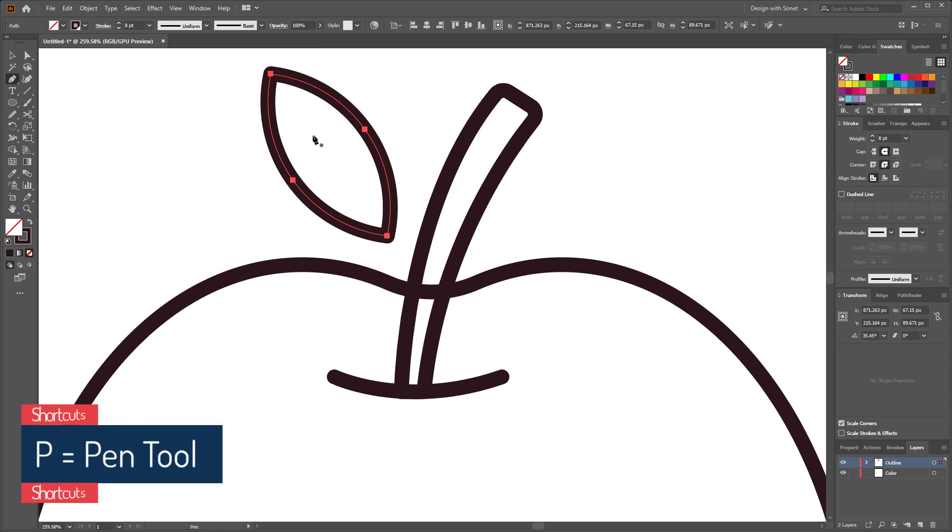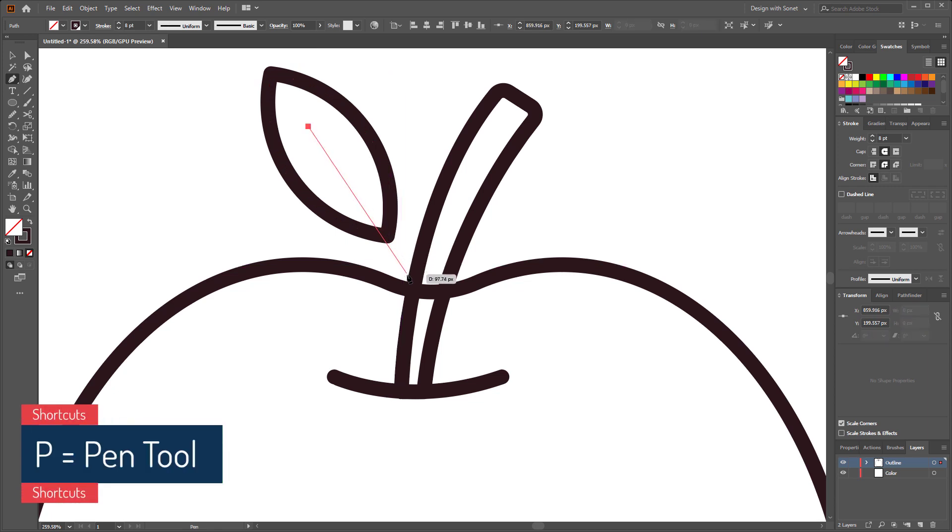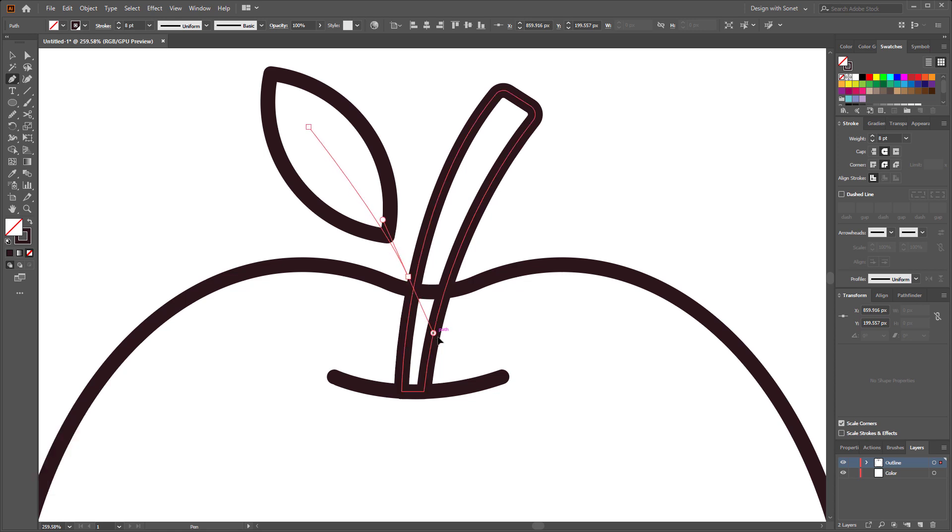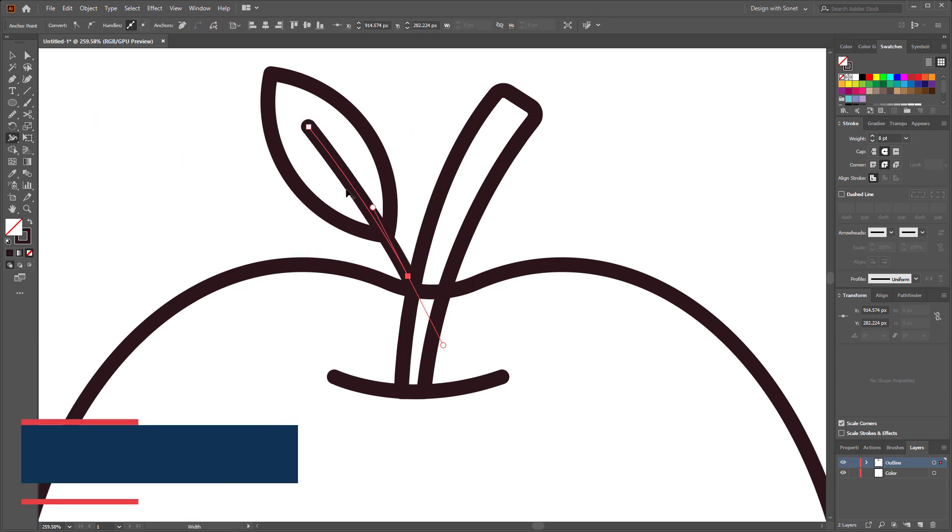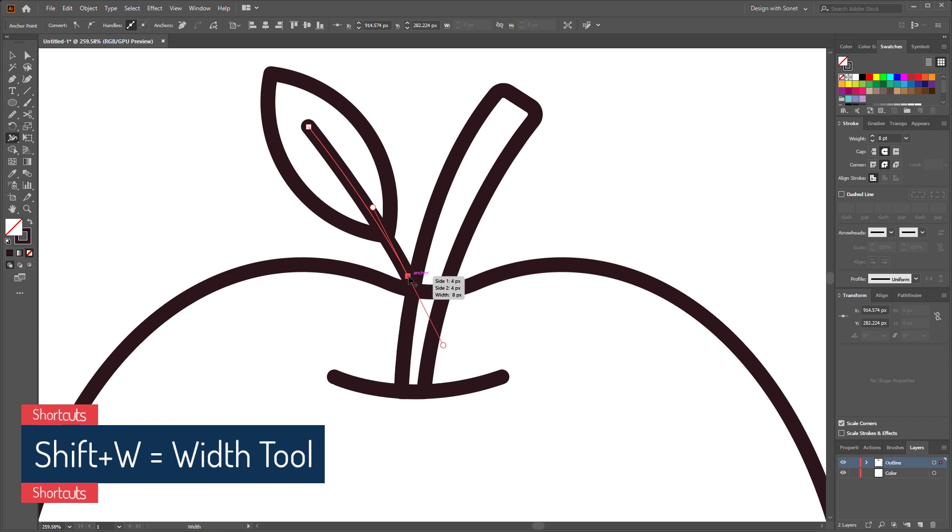Select the pen tool again and make a stroke line like this. Now select the width tool and make the top corner of this line a little bit thinner.